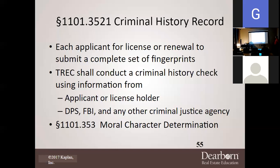TREC shall conduct a criminal history check using the applicant's fingerprints. DPS, FBI, and other criminal agencies will review your background, and a moral character determination will be made based upon 1101.353 to determine if you are qualified. For those with a criminal background, it does not automatically mean you're knocked out. There was a student who was in jail for murder, served his time, came to school, took classes, and was put on a probationary license for two years. If he does well, they'll let him keep his license — but even a traffic ticket could cost him his license.